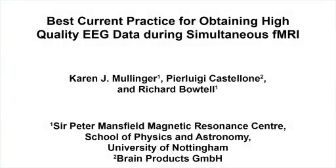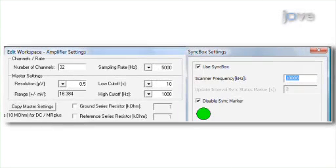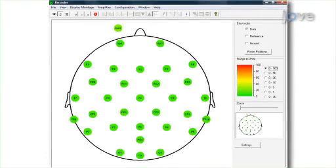The overall goal of this procedure is to set up MR-compatible EEG equipment inside an MRI scanner for simultaneous acquisition of high-quality EEG and fMRI data. This is accomplished by first correctly setting up the EEG filters, sampling rate and synchronization. The next step is to ensure that there are good connections between the EEG electrodes and the subject's scalp.